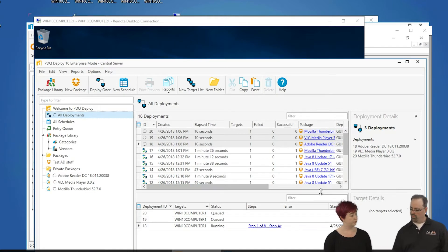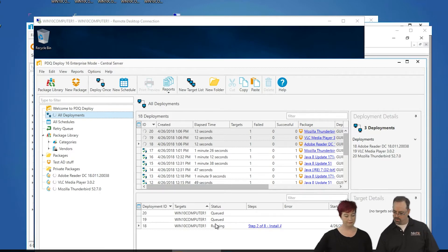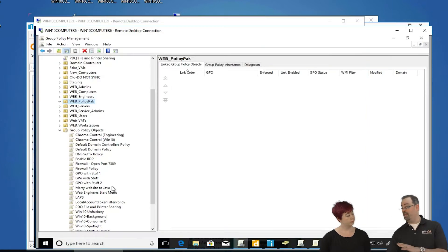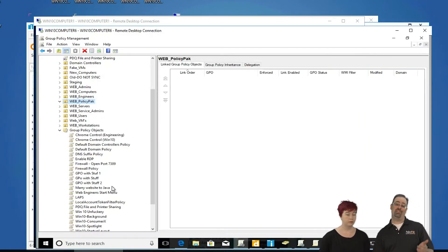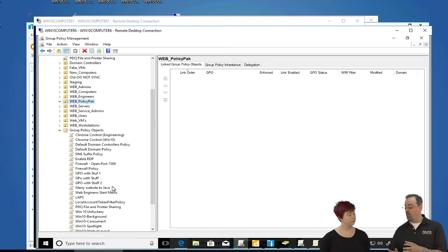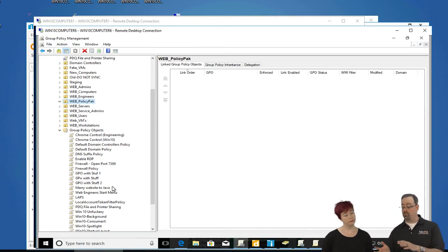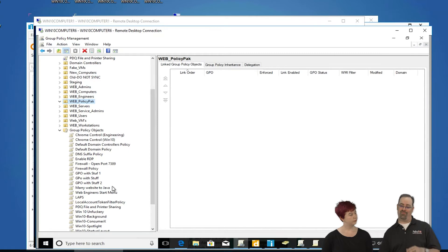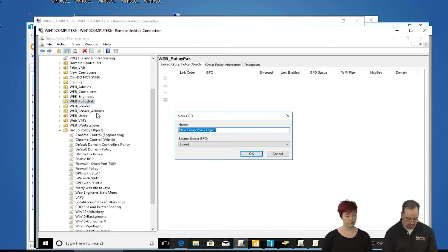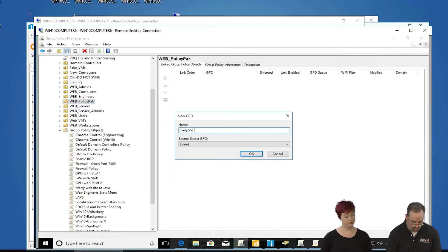While we're doing that, why don't we get started with the Policy Pack part — we'll leave the deployment in the background. We'll head over to our management station. To save a little bit of time, I pre-installed those same applications on my management station. We'll go ahead for our Policy Pack computers and create a new GPO — let's call it 'everyone wants these associations.'